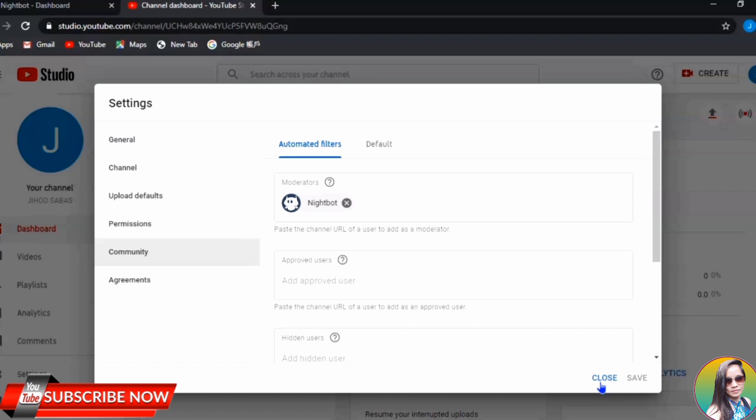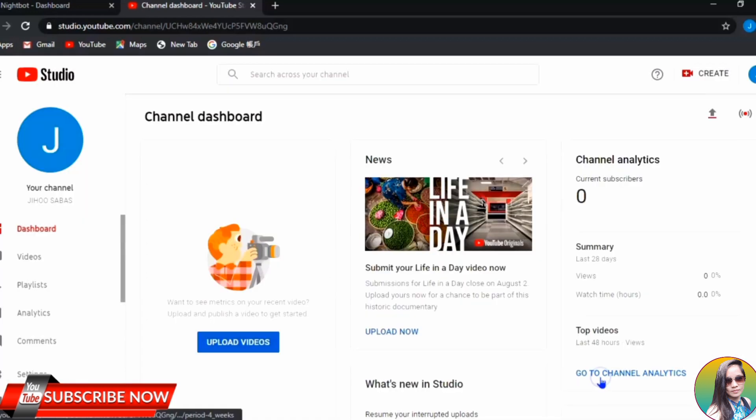But if Nightbot is not a moderator, it would just drop those timers but it won't follow your commands properly. Also if you want Nightbot to drop links, it won't do that because it's not yet a moderator on your channel. So you need to make Nightbot your moderator.